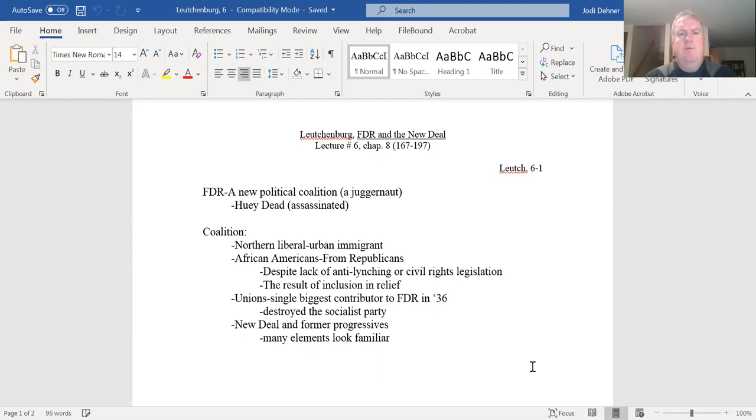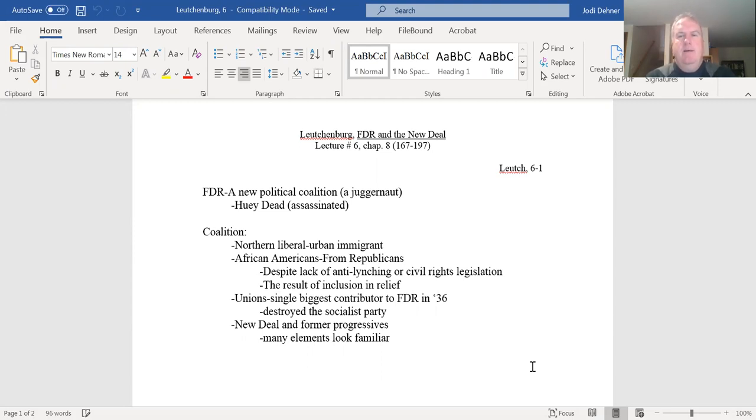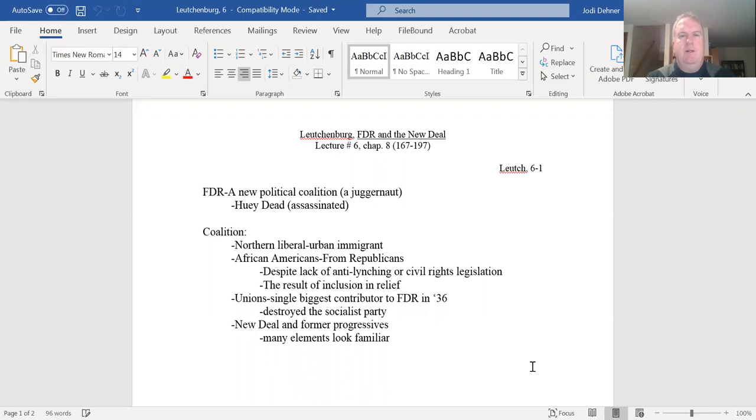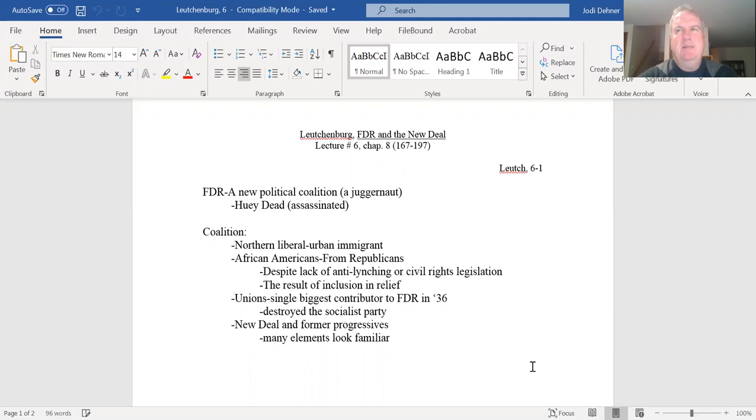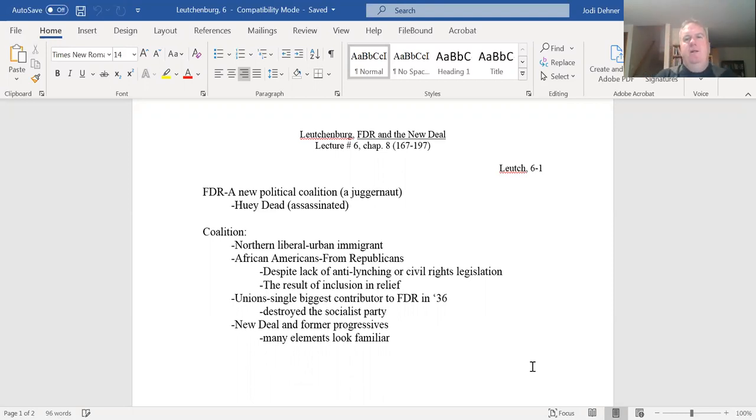So now we're in the run-up to the 1936 election, which Franklin Delano Roosevelt is running for re-election. And so Franklin Delano Roosevelt creates a political juggernaut, a coalition that supports him to the tune of an enormous victory, as we shall see. So talk a little bit about what are elements of that and how it came together.